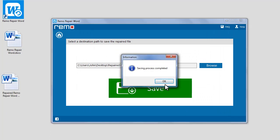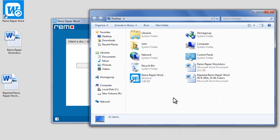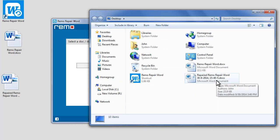A confirmation prompt appears on completion. Click OK. The software will open the location where you have saved the repaired file. Check the file now.